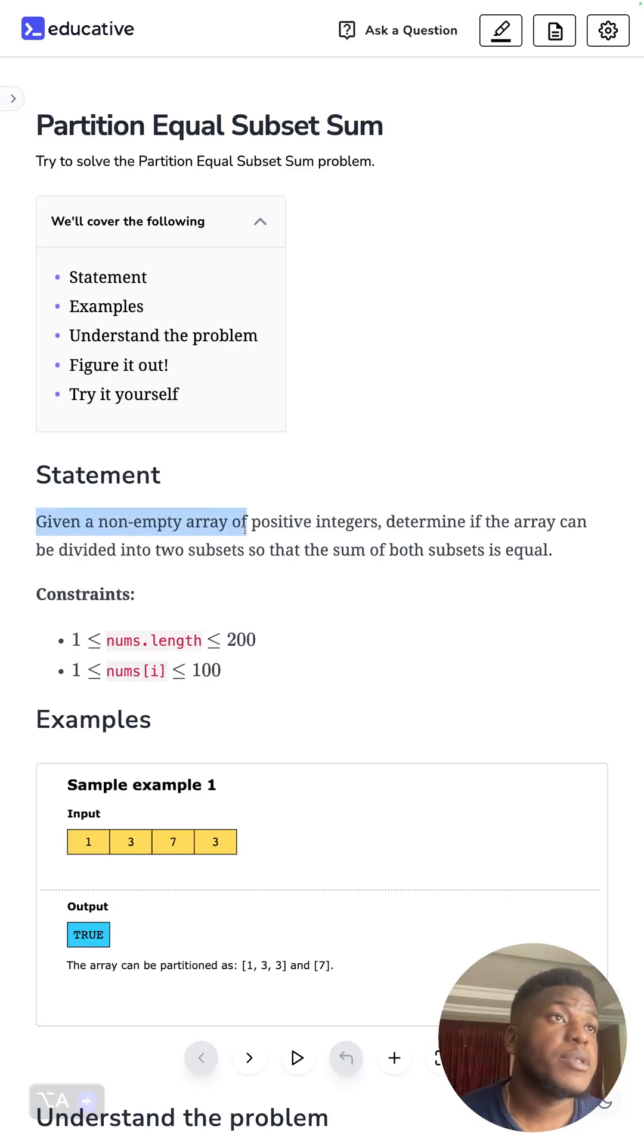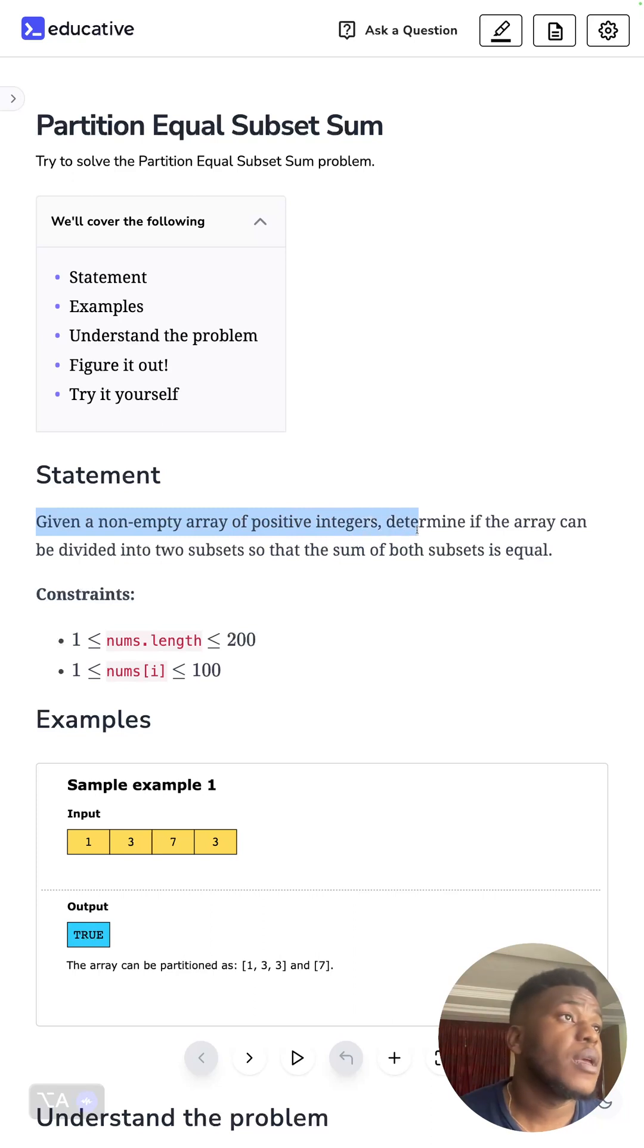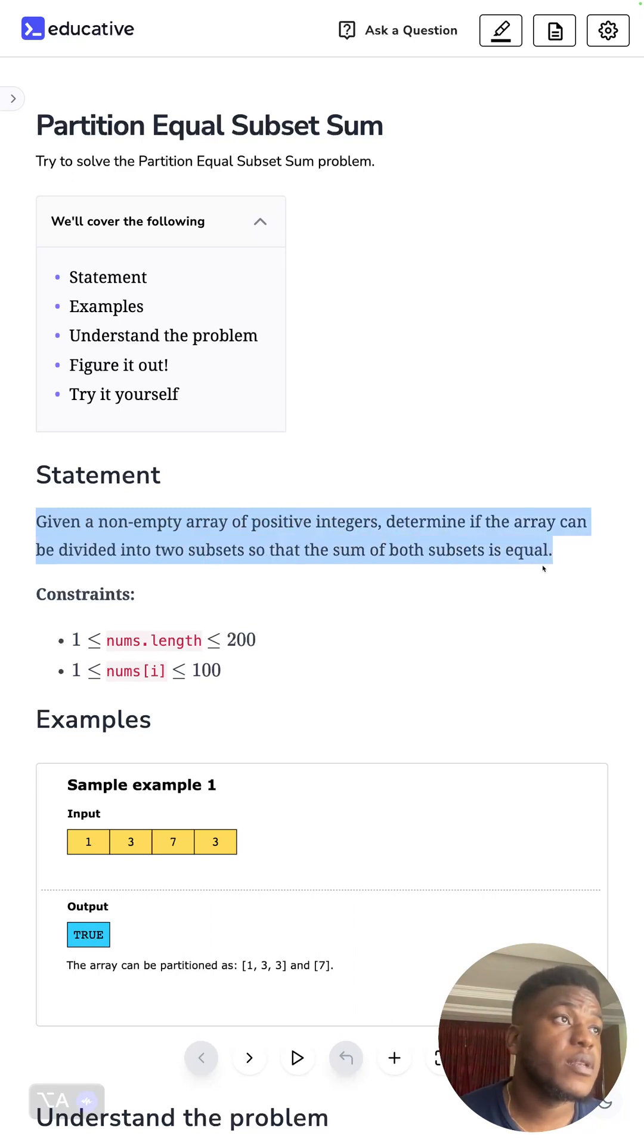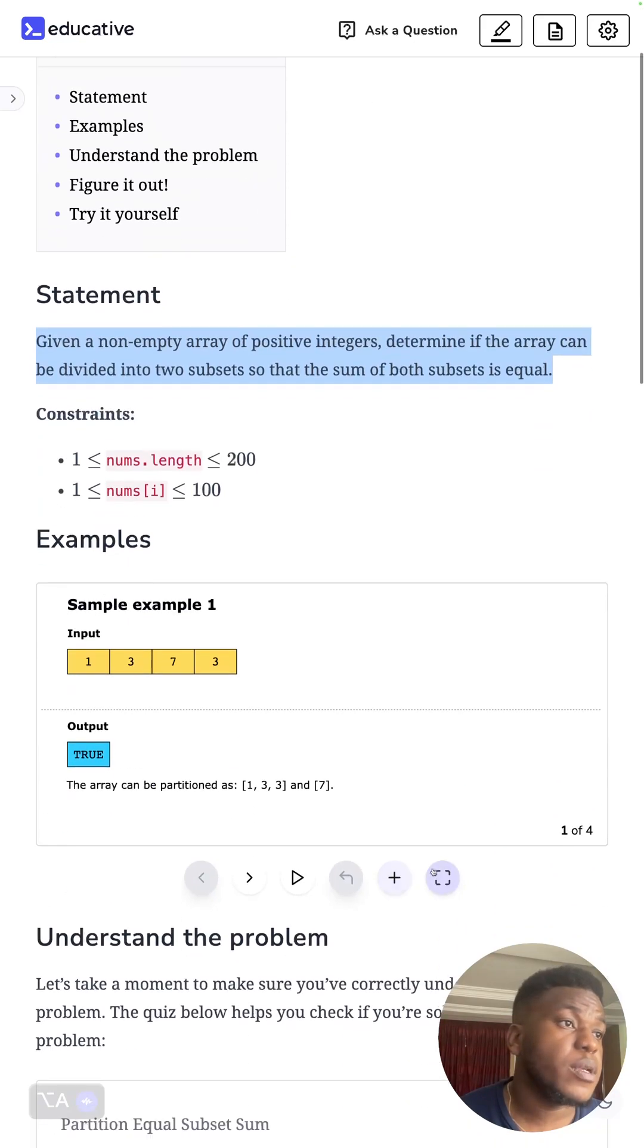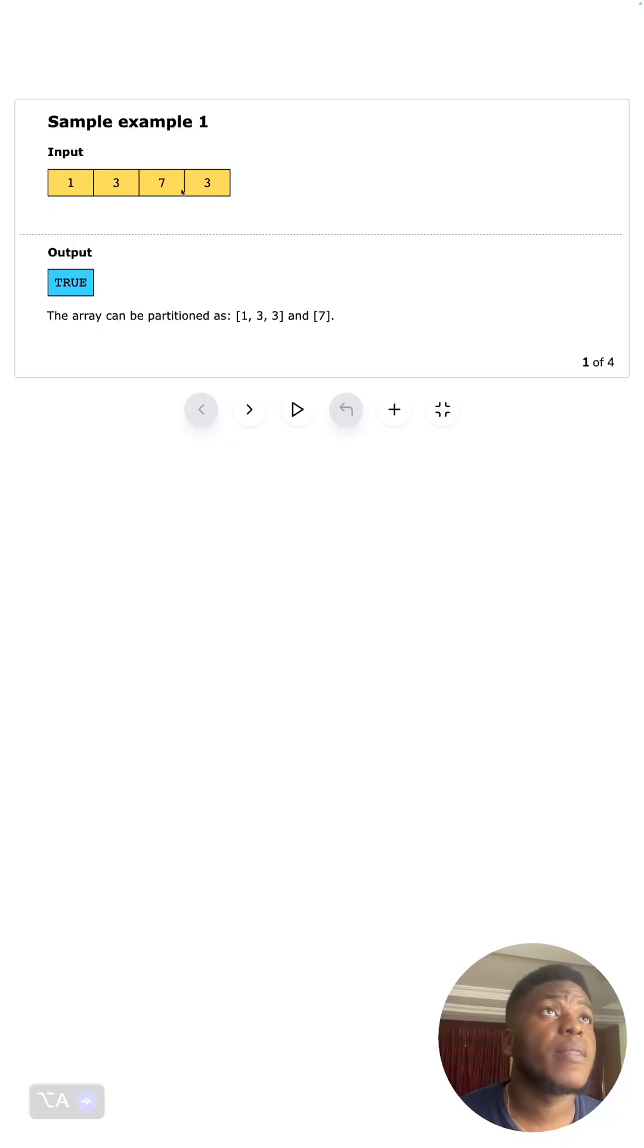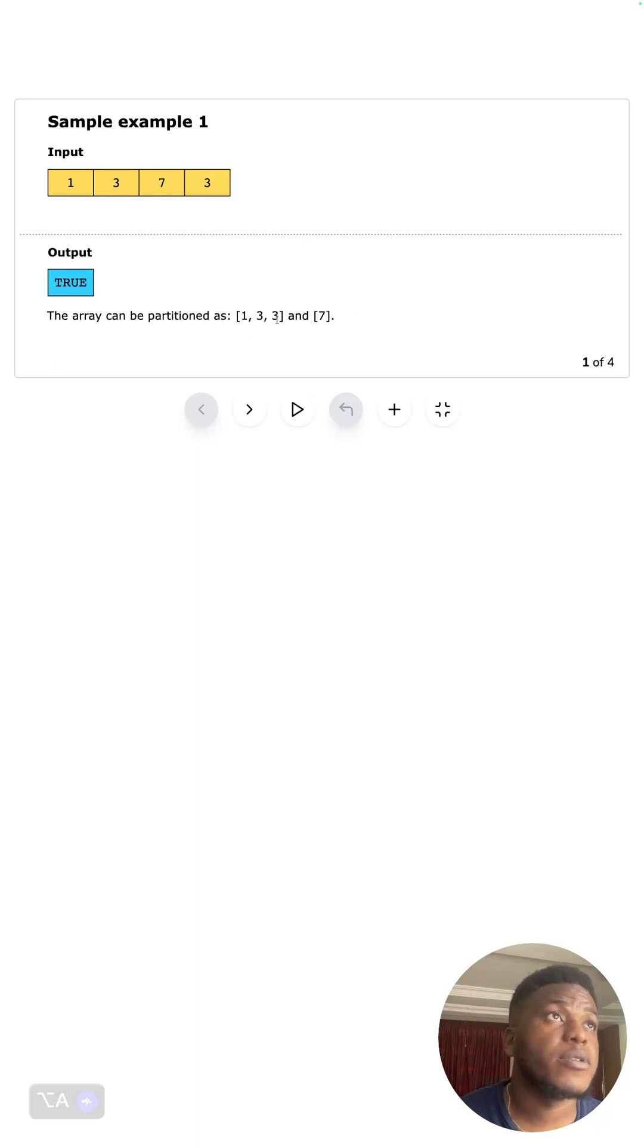Given a non-empty array of positive integers, determine if the array can be divided into two subsets so that the sum of both subsets is equal. Here's what it looks like: can we divide it in a way that both parts are equal? Yes, one, three, three, and seven - so one plus three plus three sum up to seven.